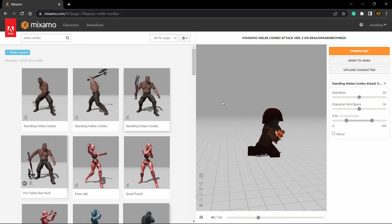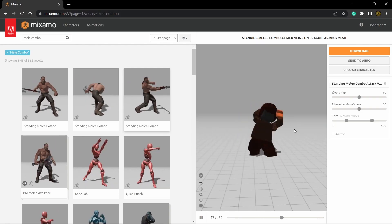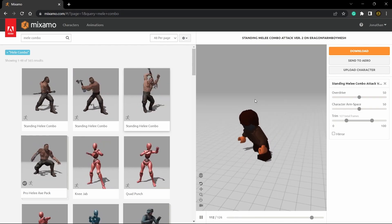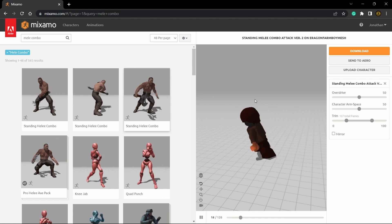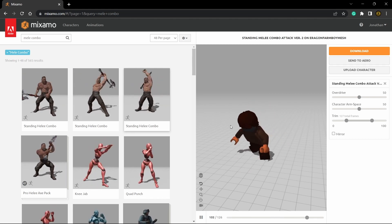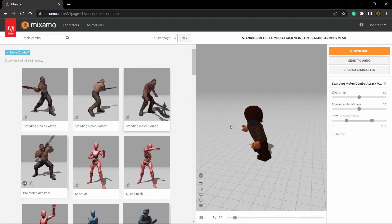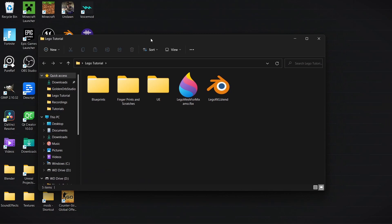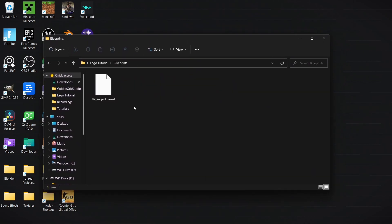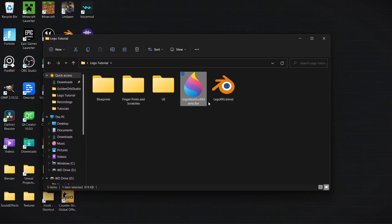Starting off we're going to need some animations, so let's head over to Mixamo. If you don't already have the character uploaded, you can download the files down below — there's a link in the description. In there you'll find everything you need, including the blueprints that we'll be using today, as well as the mesh.